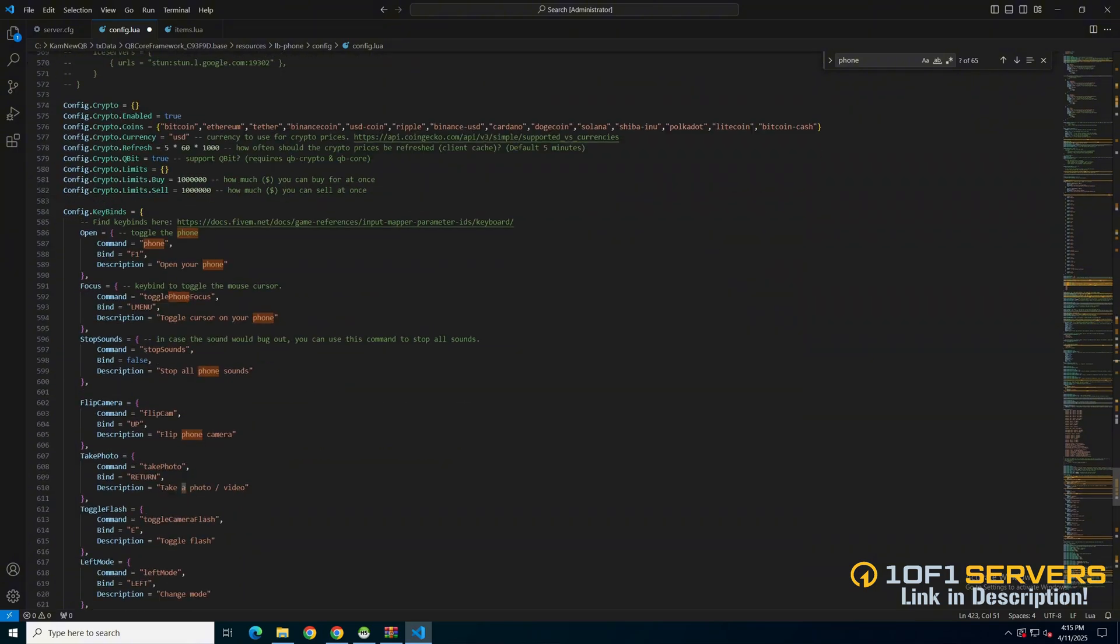Next is a section for crypto. You can enable or disable it, set the coins and currency, set how often it refreshes, use QBBit, and set the limits for buying and selling.